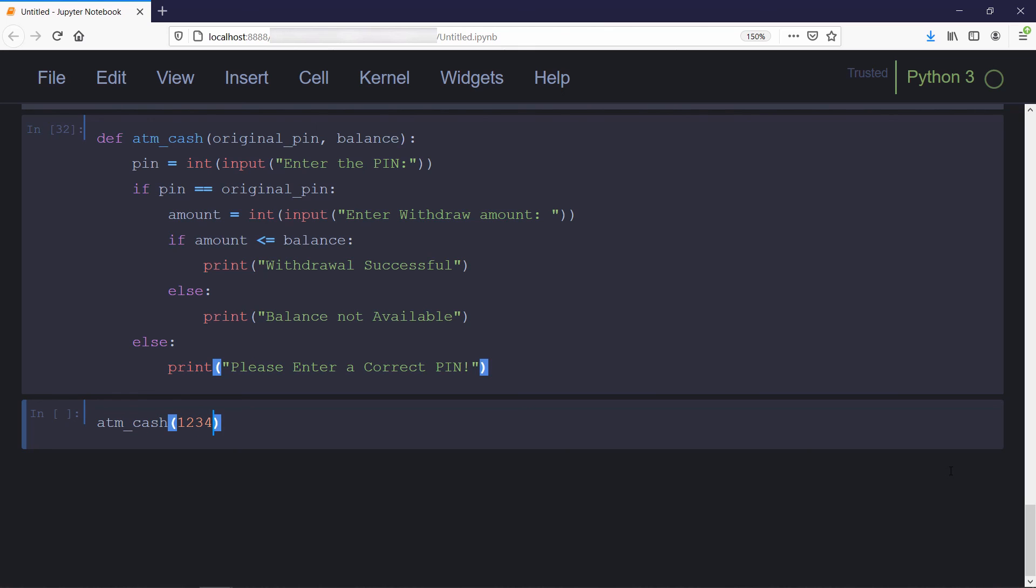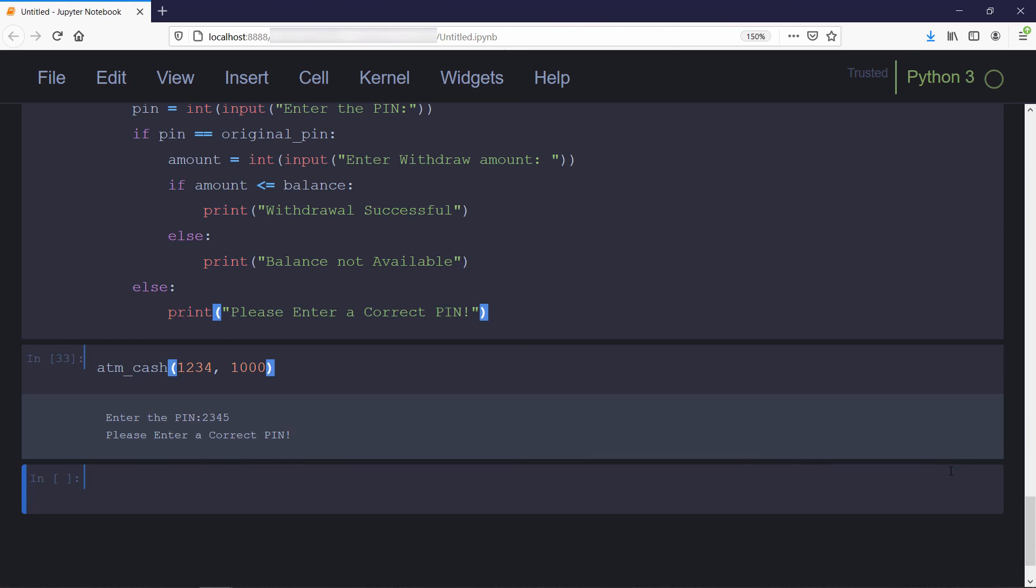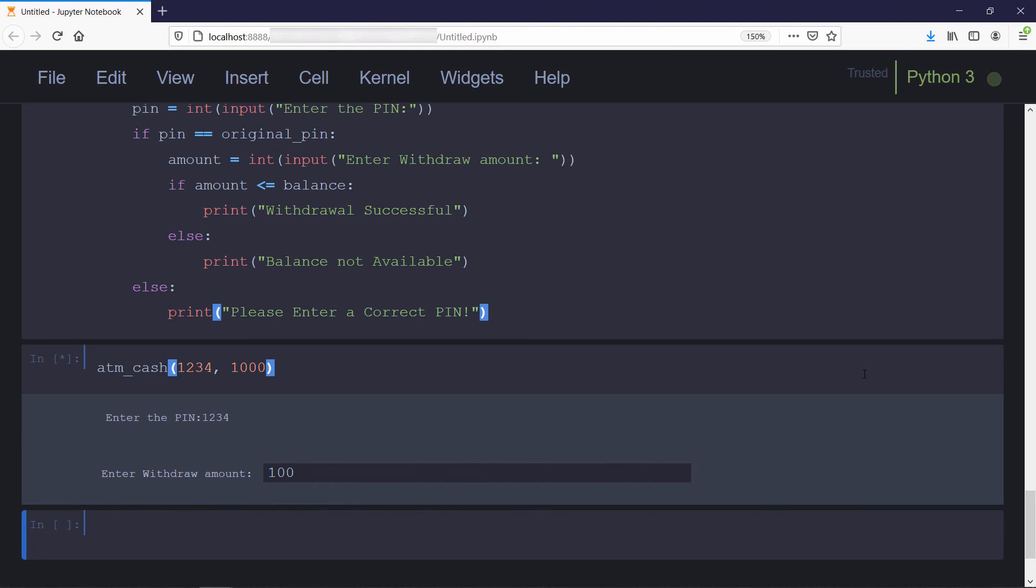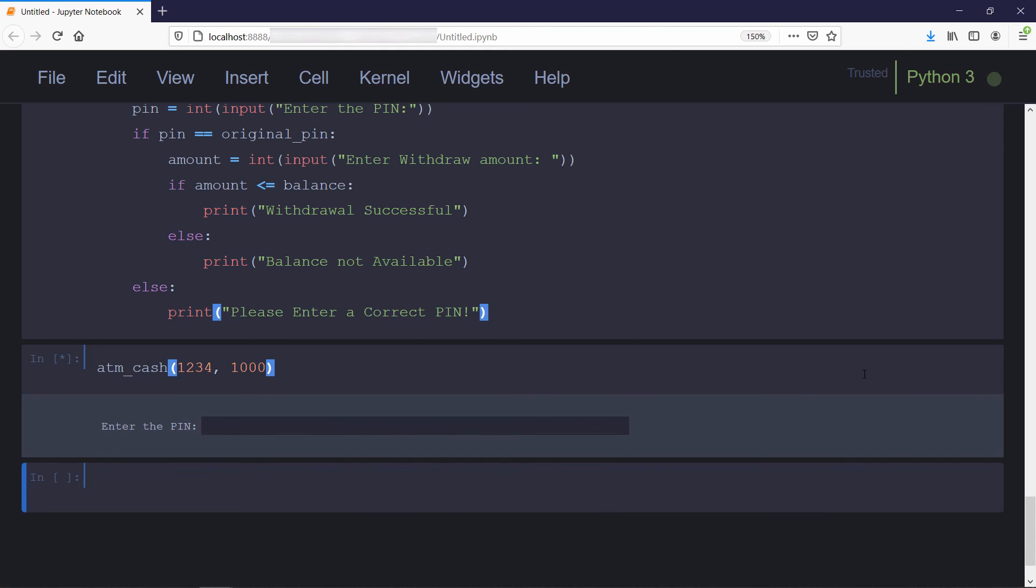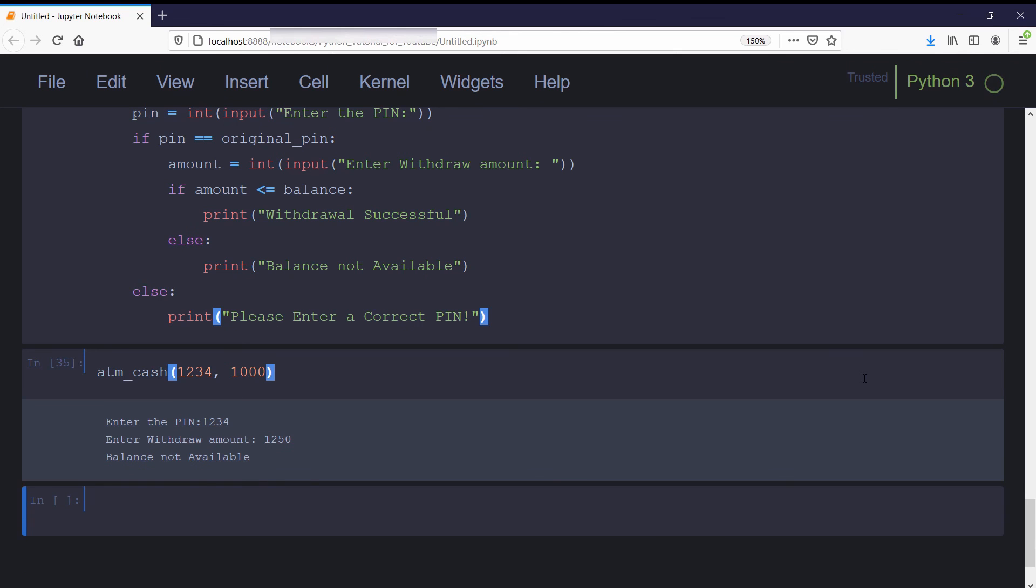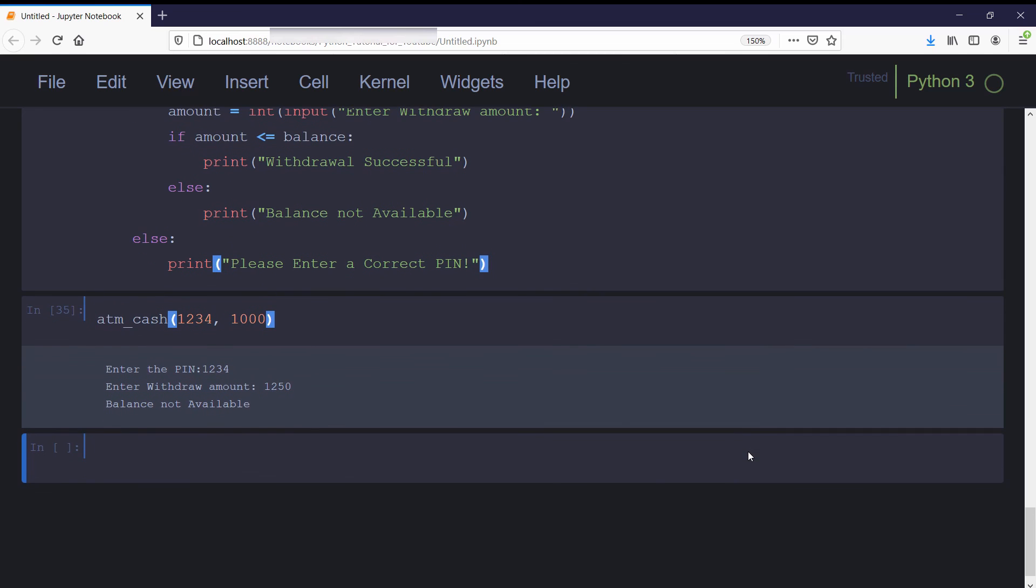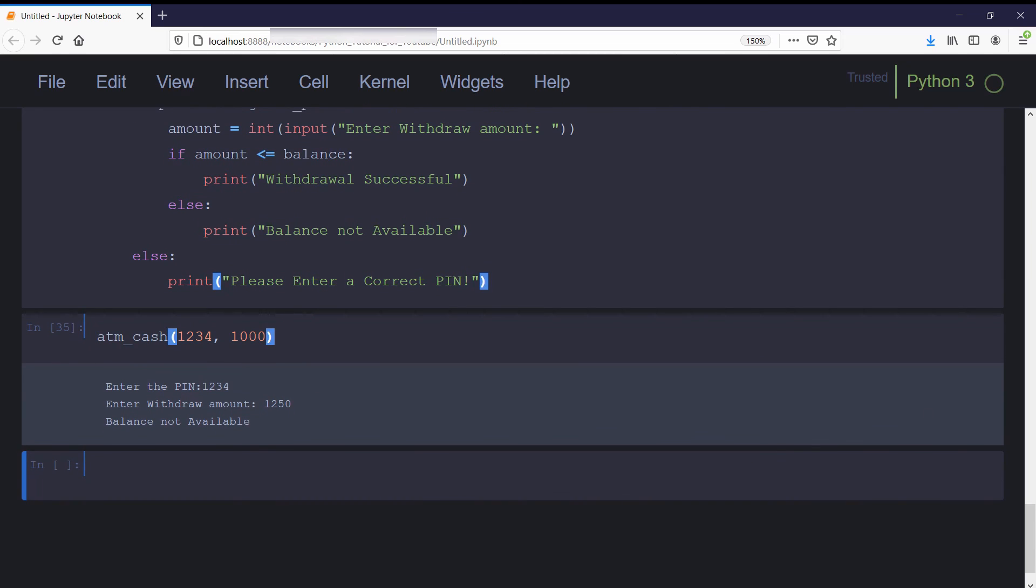Now we'll call this function with original pin and balance. First time we'll enter incorrect pin. Run it again and use correct pin. We'll run it for the last time with over withdrawal amount. Our function is working fine. Notice that in this function we have nested conditional statements, so be careful with the alignment of conditional statements and the indentation.